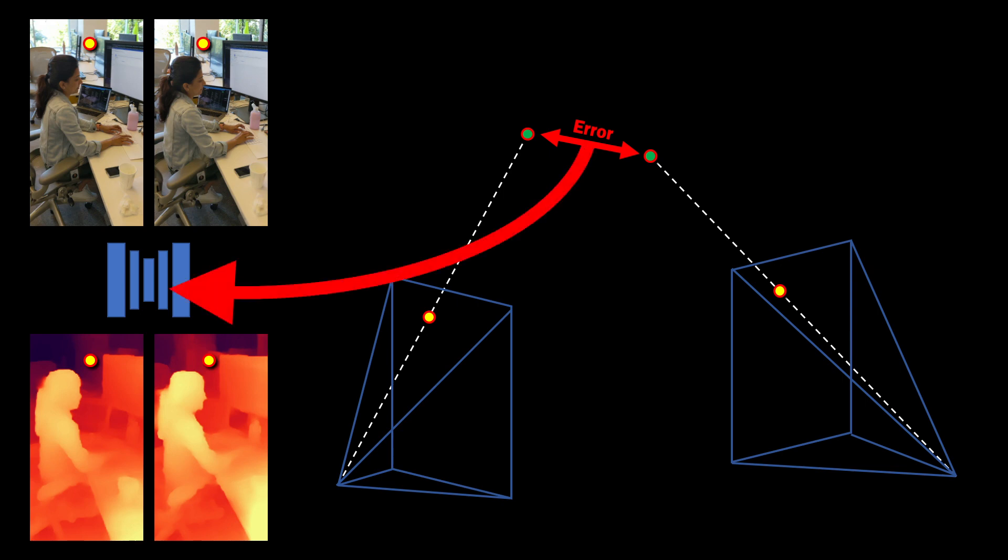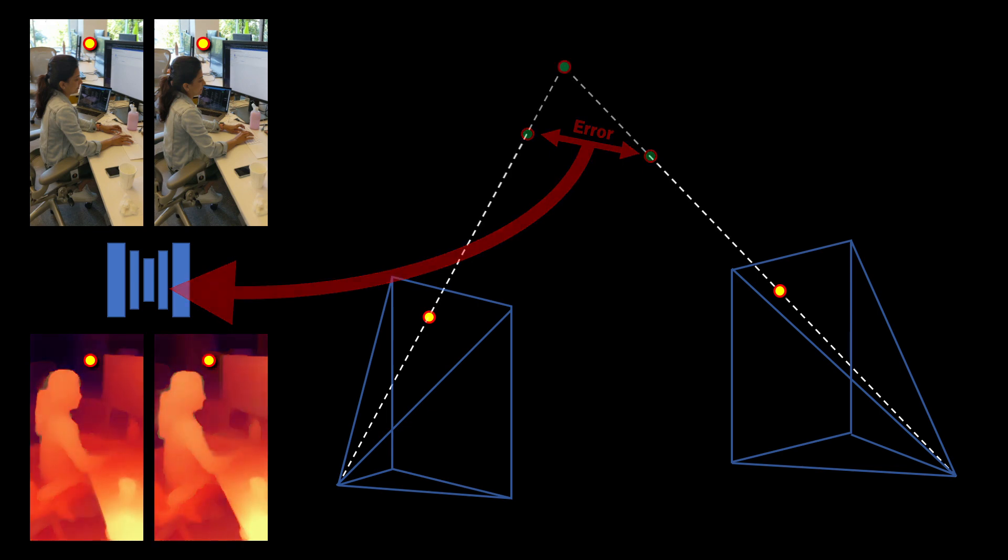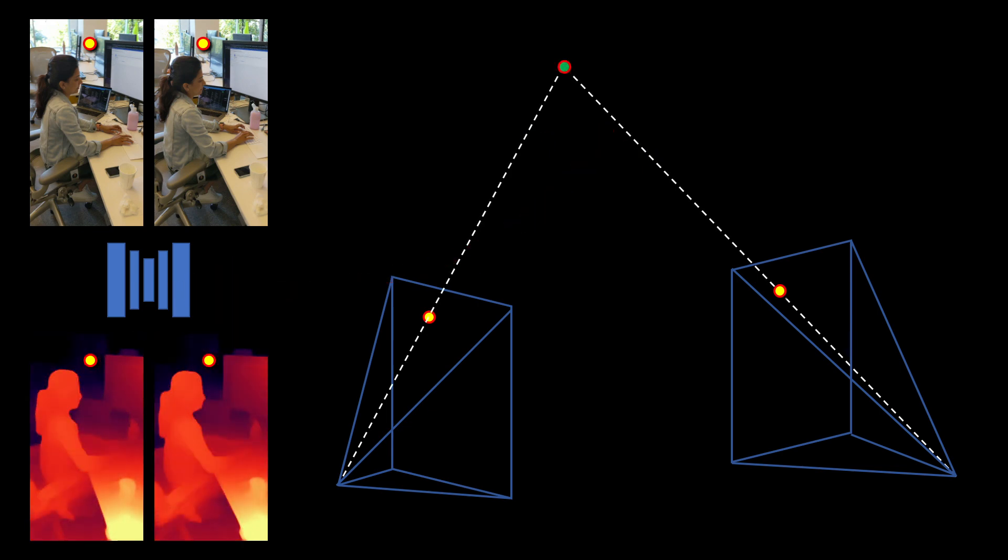Our idea is to backpropagate this error to the network. Using dense optical flow we can do this for many point matches together, and the network learns to estimate much better depth for this particular image pair.